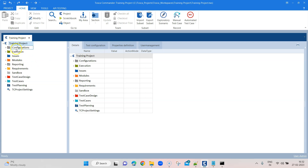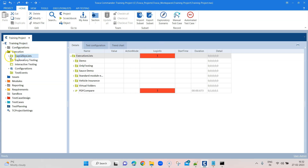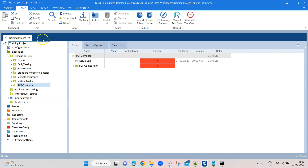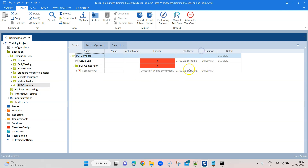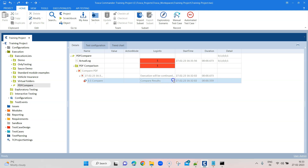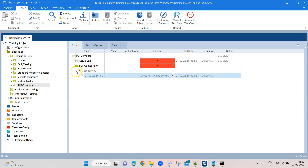If you remember, we gave a path starting from the project, which is the top node, then Execution, then Execution Lists. The first step is to jump to this particular node, which is PDF Compare. As you can see, the start timestamp shows it has been executed just now. The result is 'Fail' — obviously because the compare results failed, which was expected. But this execution was performed from the backend, which is from the command line tool, not from Tosca Commander the usual way. This is more efficient and much faster, and you can use this process to integrate your Tosca test cases with a CI/CD tool.